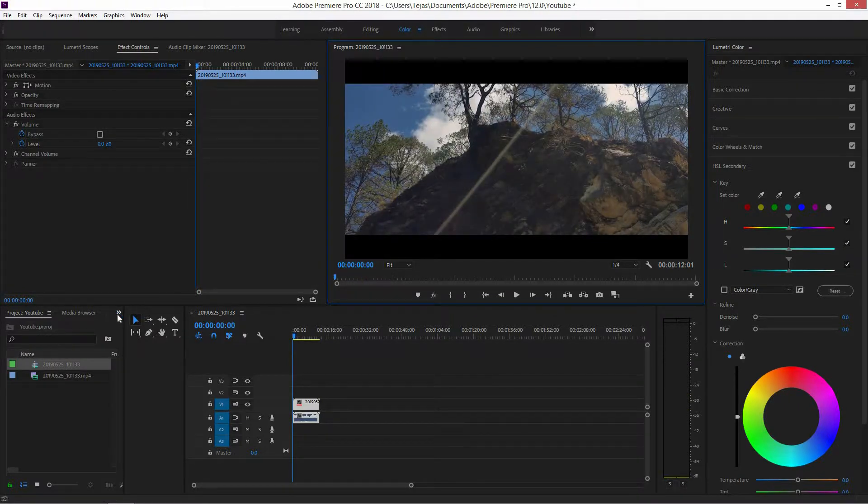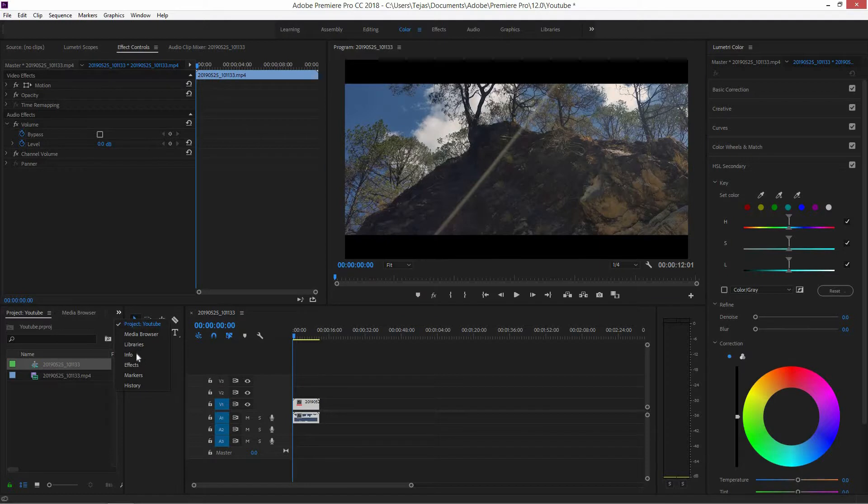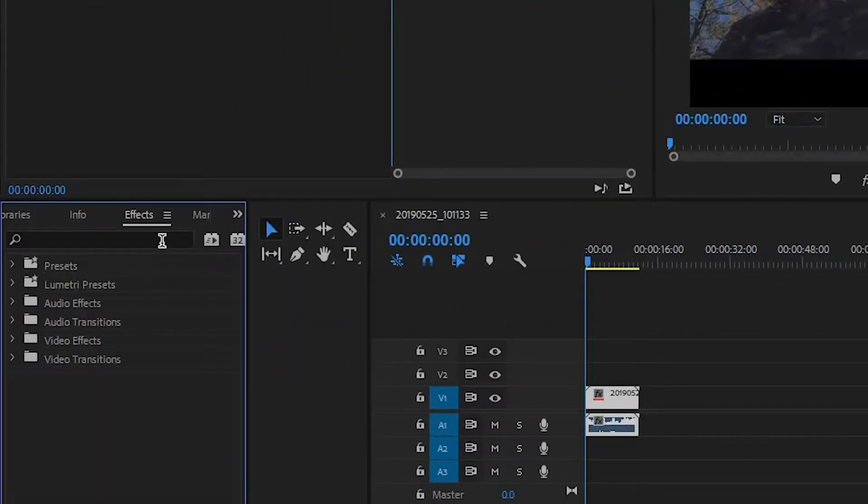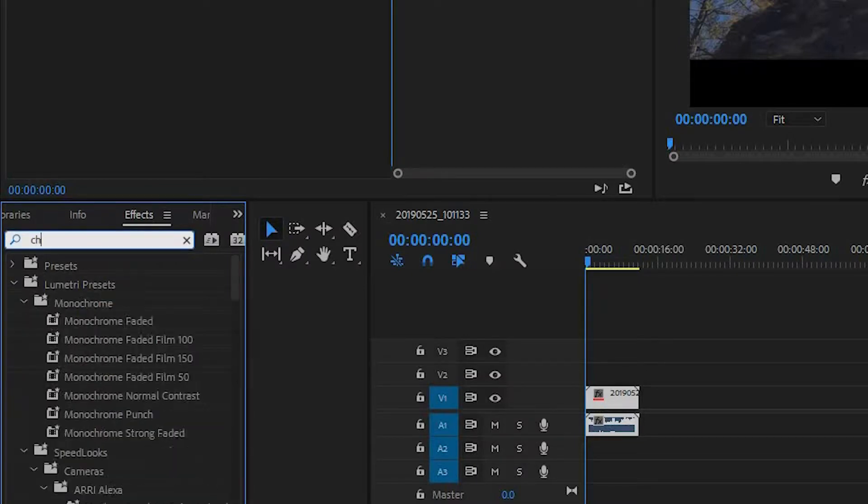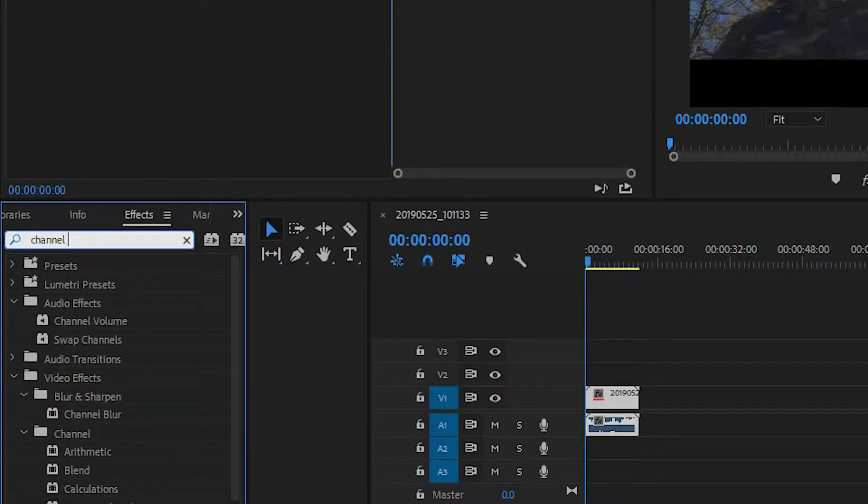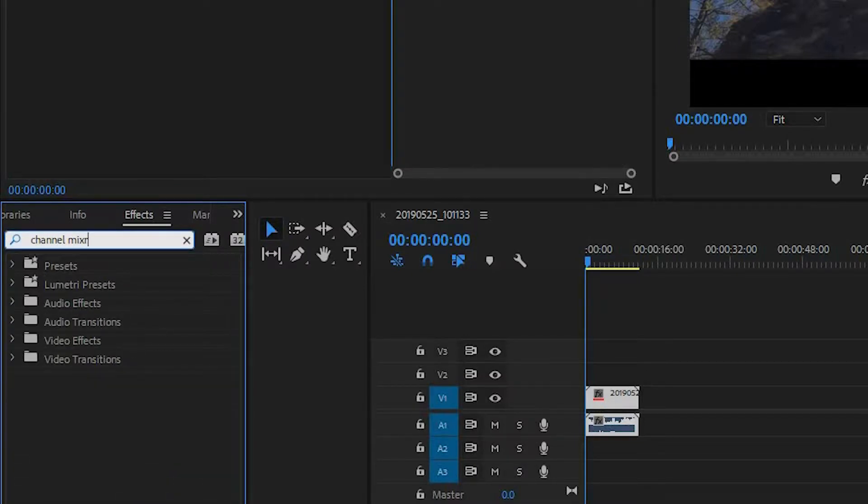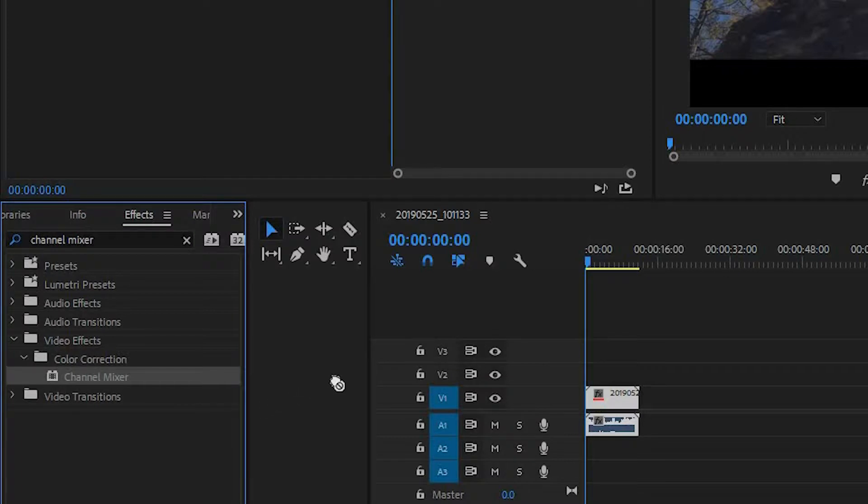So the first thing you want to do is head over to the effects tab here. Now here you want to search for something known as channel mixer. Next you want to just drag this over to the clip right here.